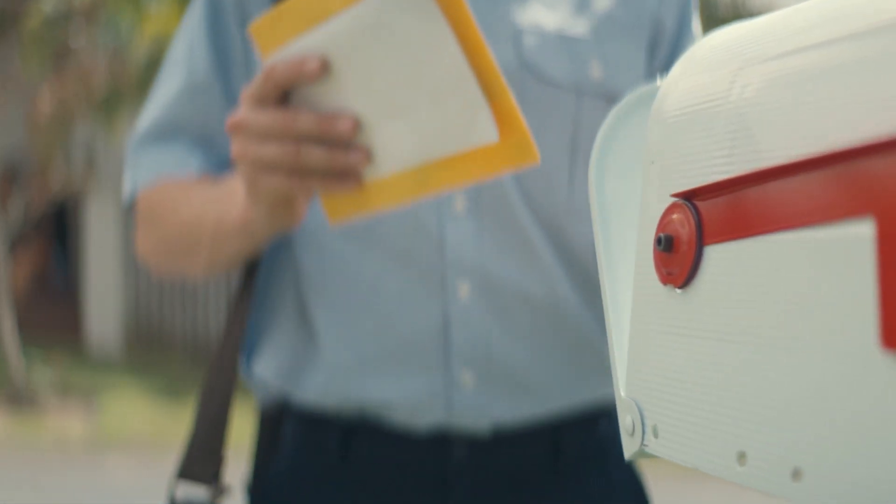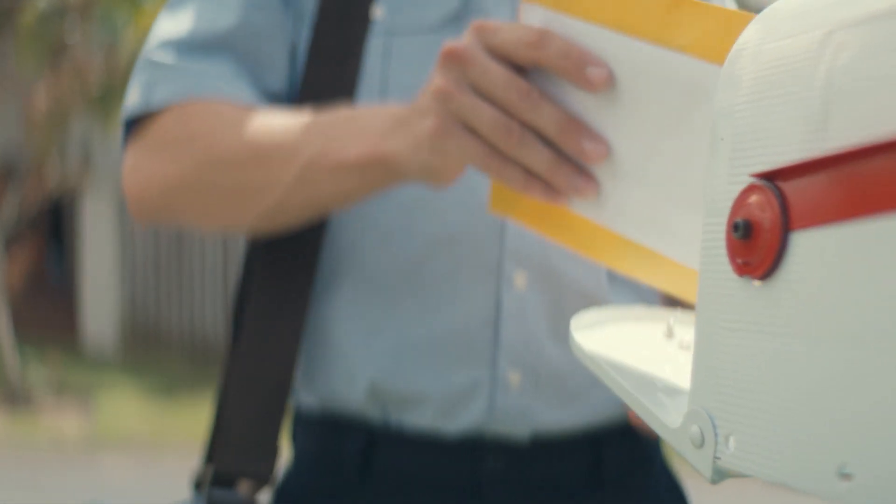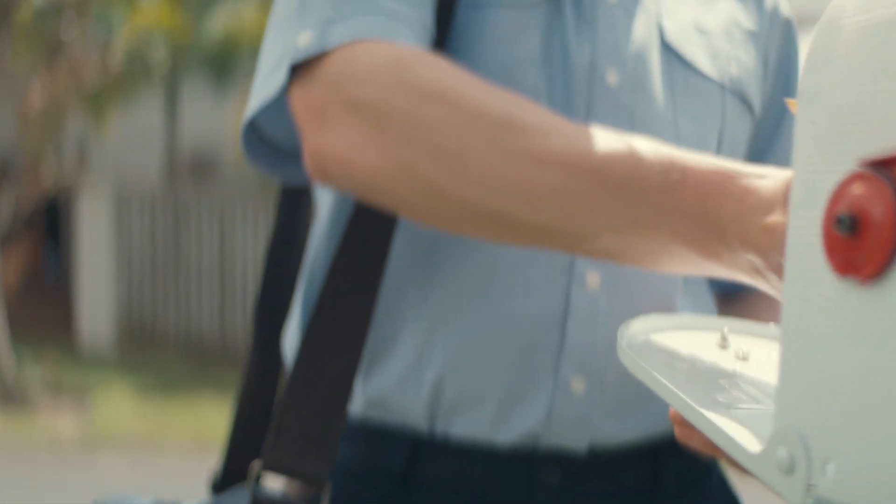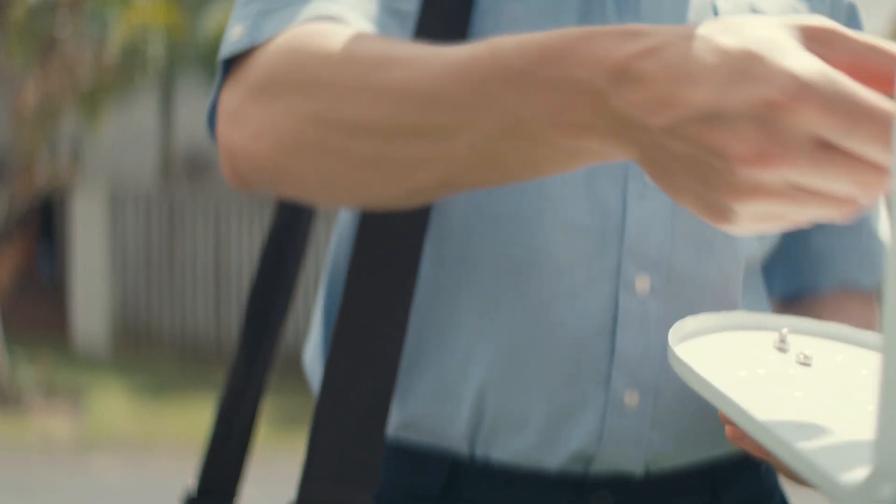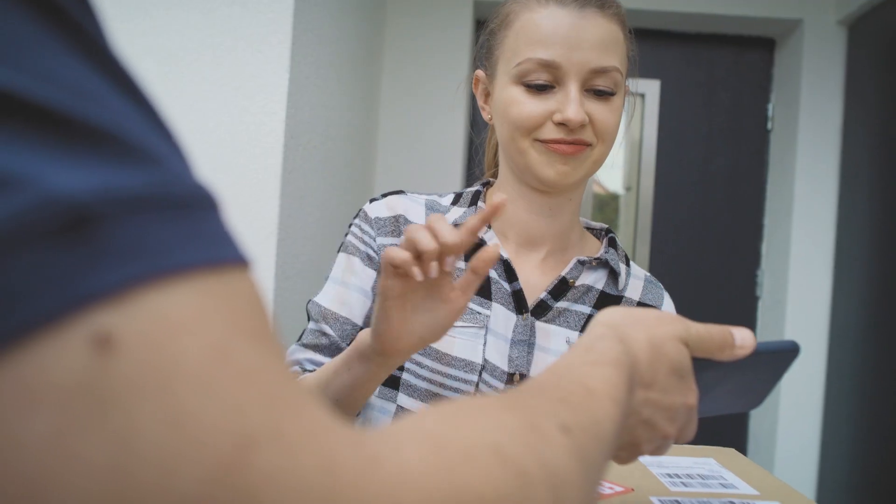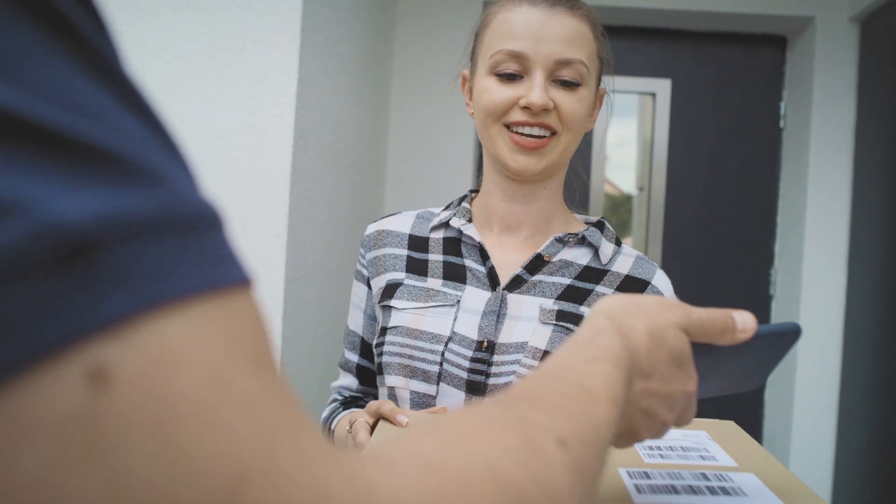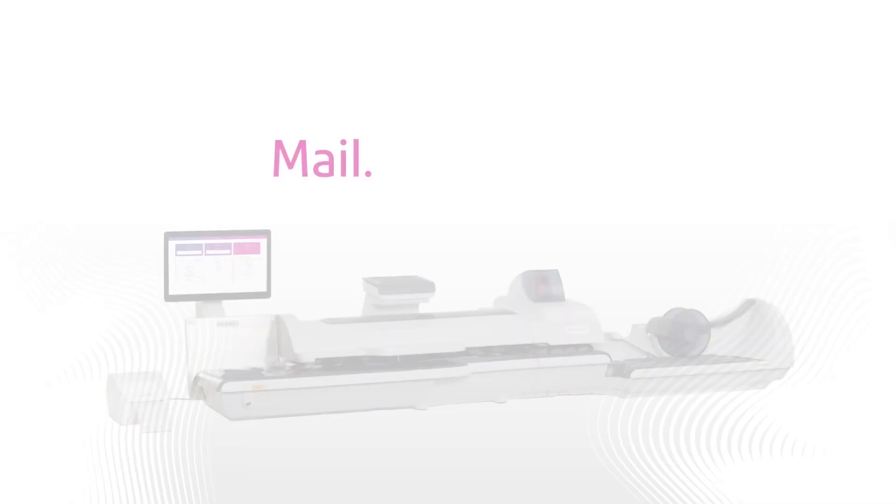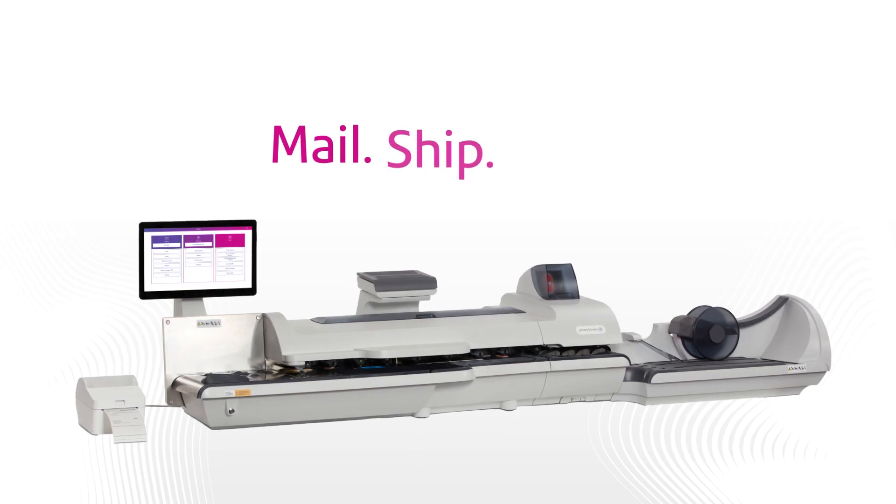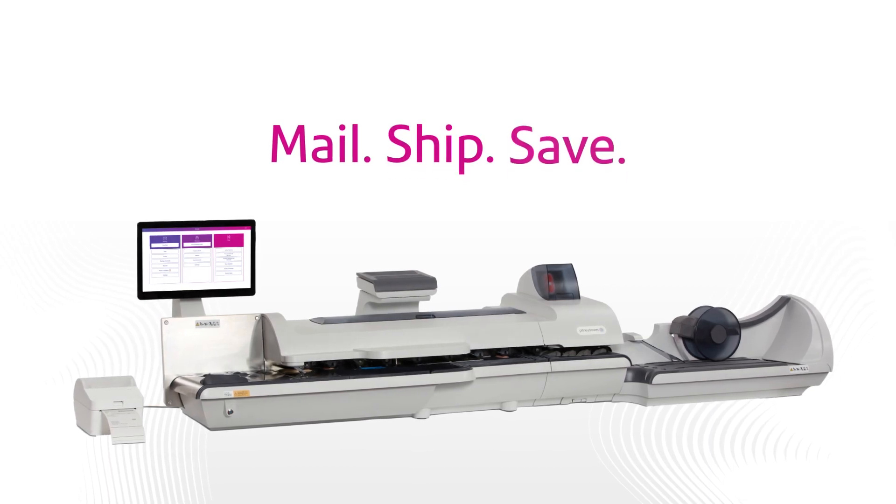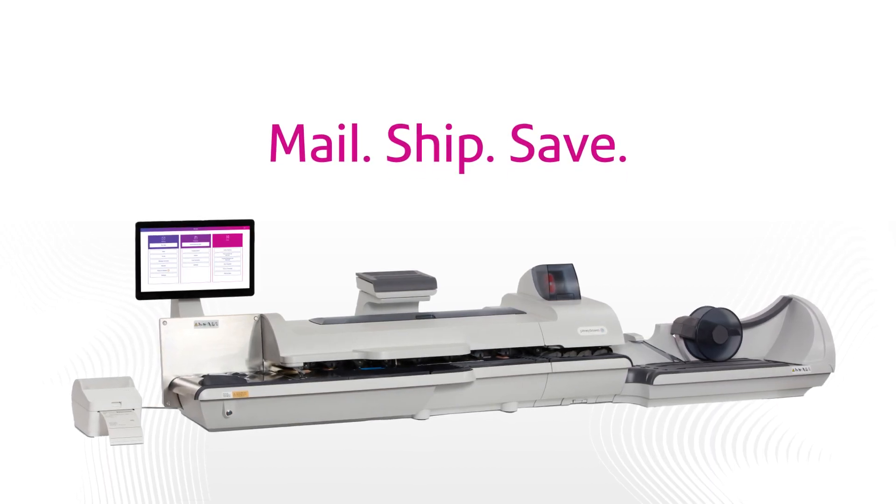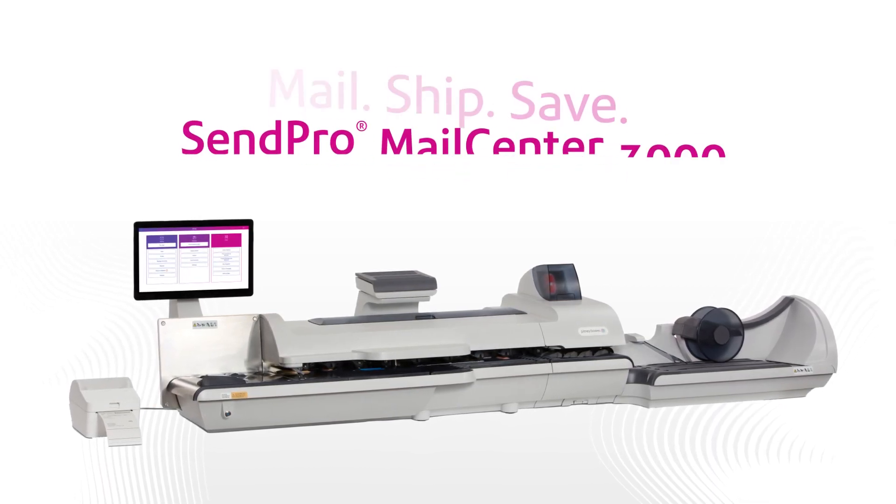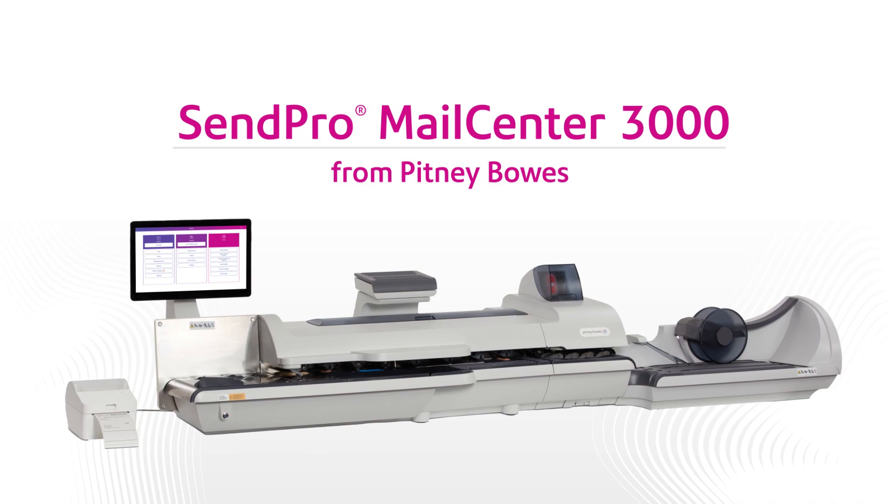Transform your mailing and shipping processes and send everything with the confidence it was done accurately and efficiently. Mail. Ship. Save. With the all-in-one SendPro Mail Center 3000.